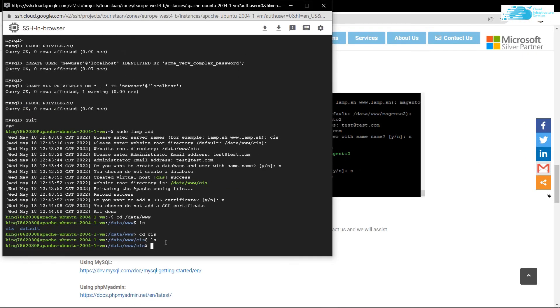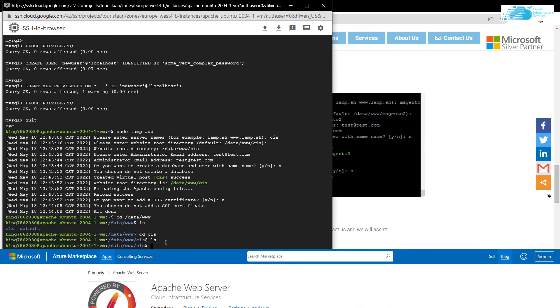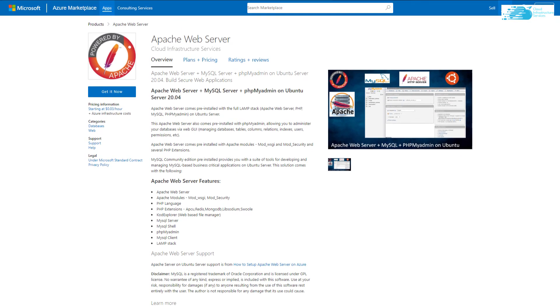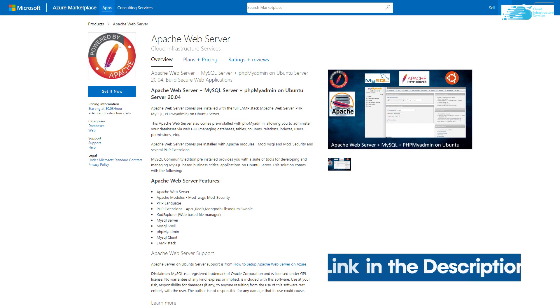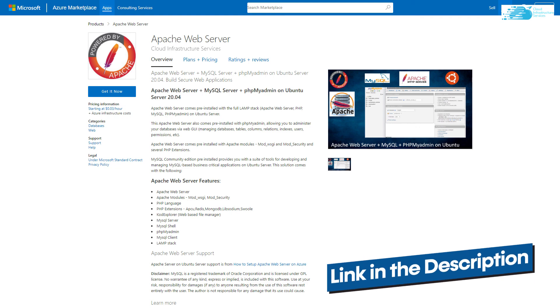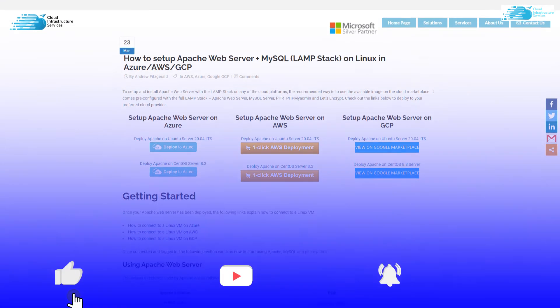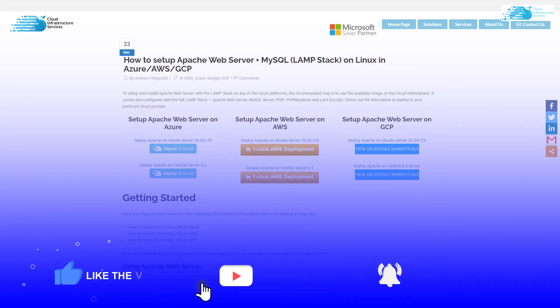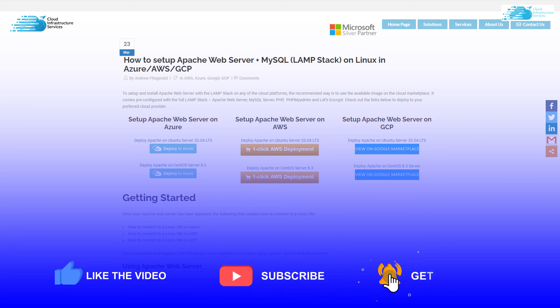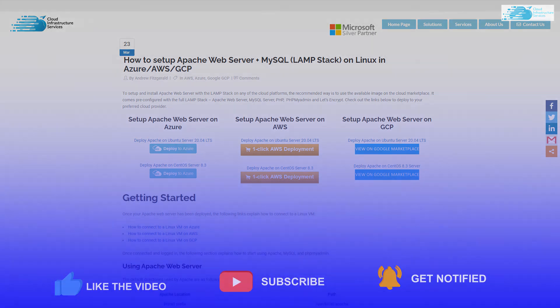That was it for this tutorial on how to set up LAMP stack and how to create a website using LAMP stack. If you have any queries regarding this tutorial, make sure to leave that query in the comment section down below. Make sure to check out the link in the description box for the marketplace listing of Google Cloud and for the step-by-step blog post guide. If this video has helped you in any way, make sure to leave a like and subscribe to the channel.